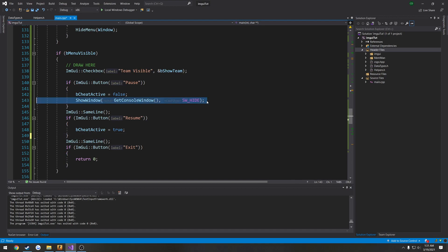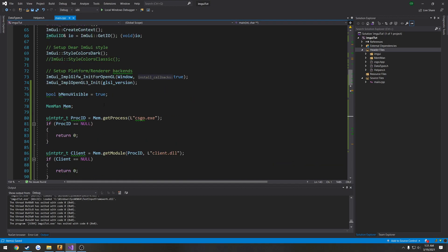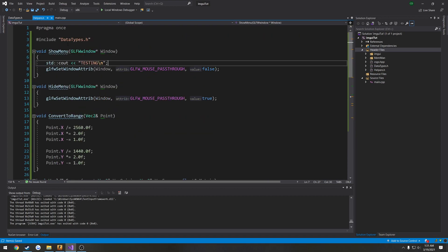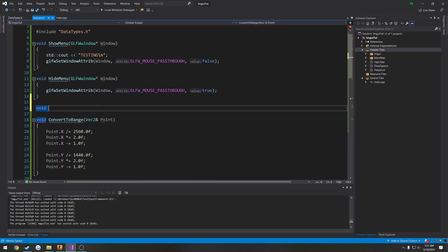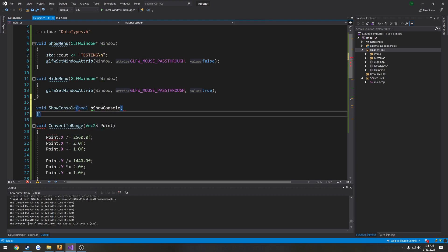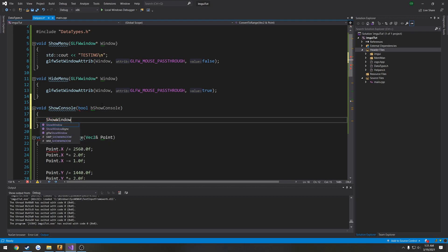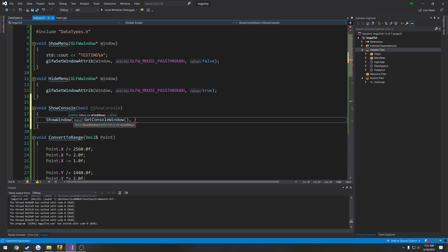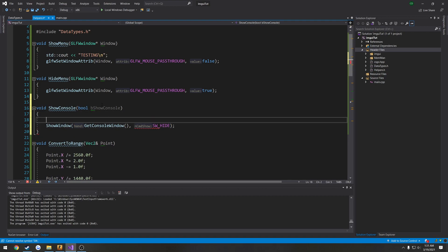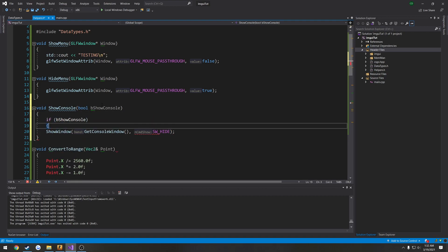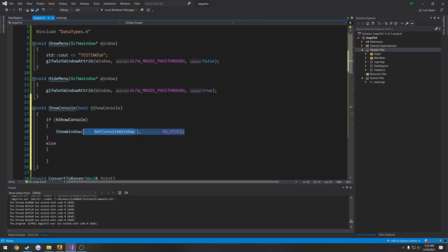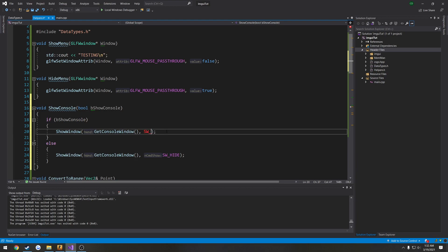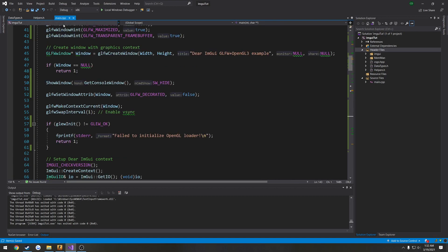So what I'm going to do is I'm going to have instead, I'm just going to have a little checkbox. So by default, it's going to be false because I want it to be hidden. So I'm going to do void show console. And bool B show console. I'm going to do show window, get console window. Then it was SW underscore hide. So we're going to do a check. So if B show console. I'll copy that. And it says to SW underscore show. So if we want to show the console, we show it. Otherwise we hide it.